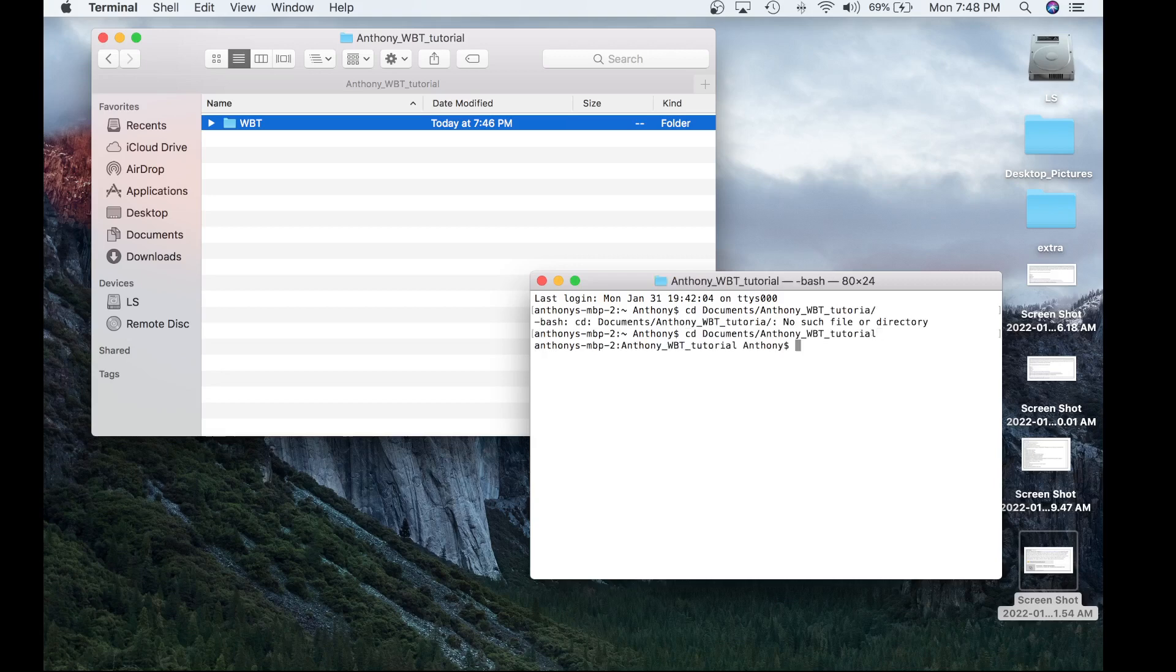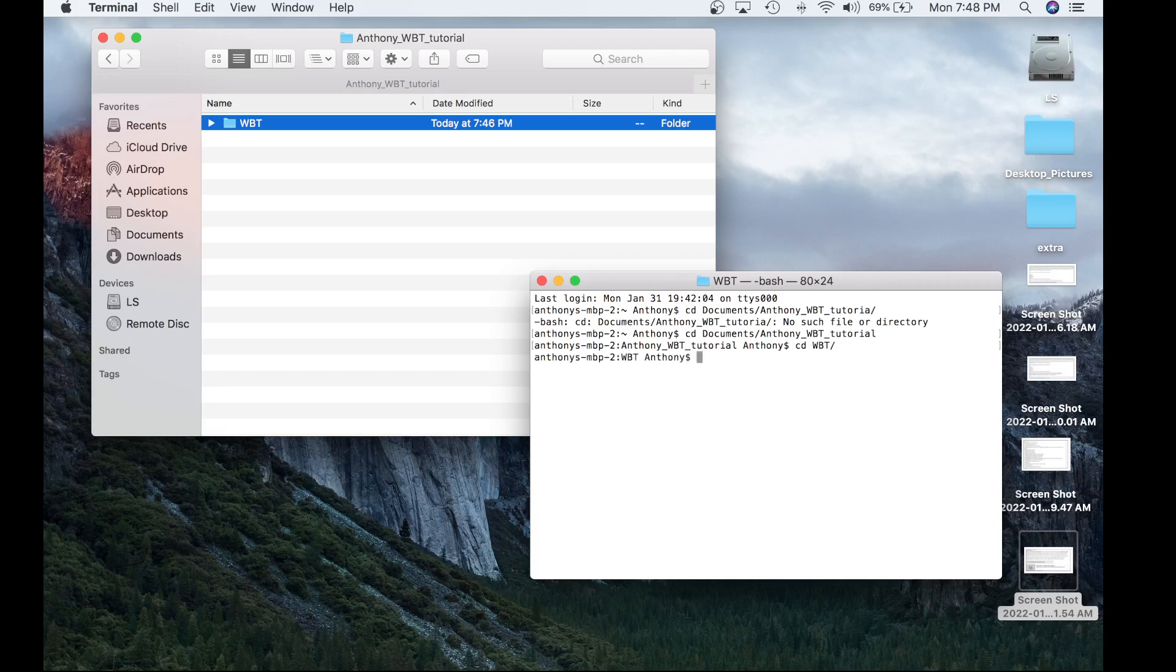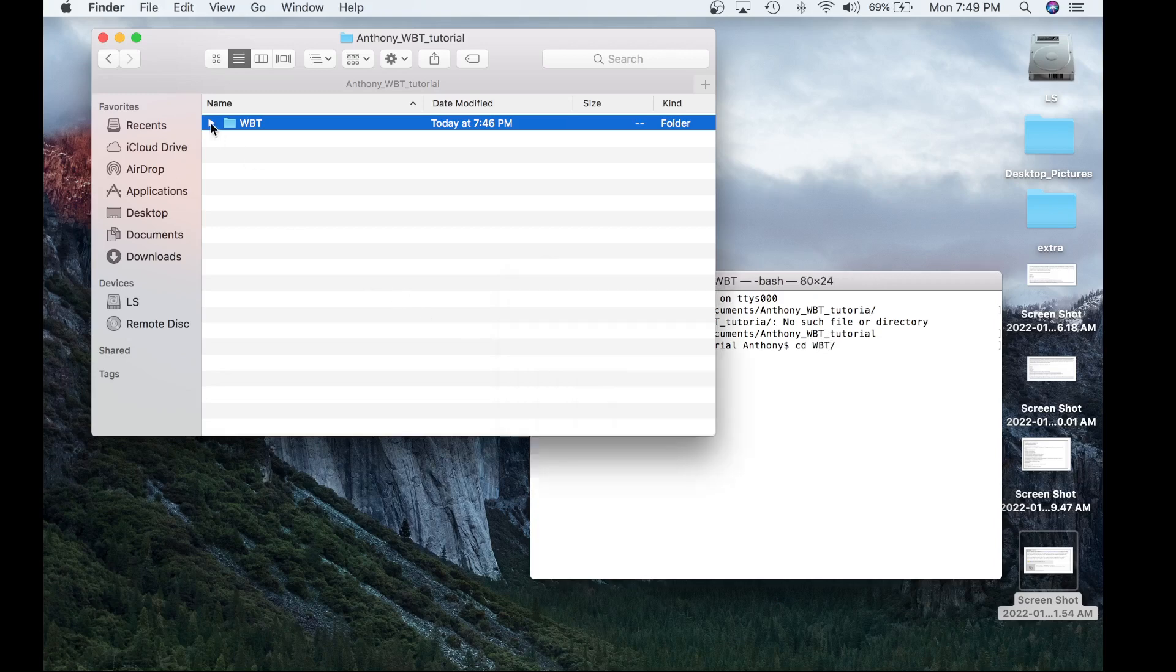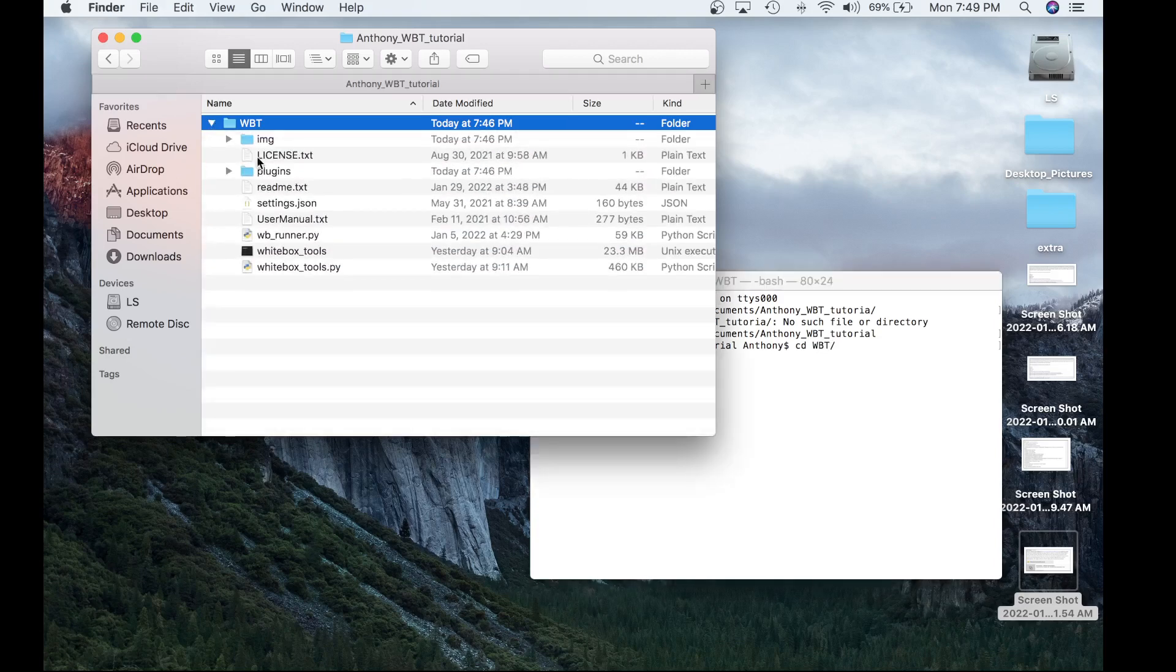Within Anthony WBT Tutorial, we're going to want to access the WBT folder. And now we're within the WBT folder and you'll see Whitebox Runner.